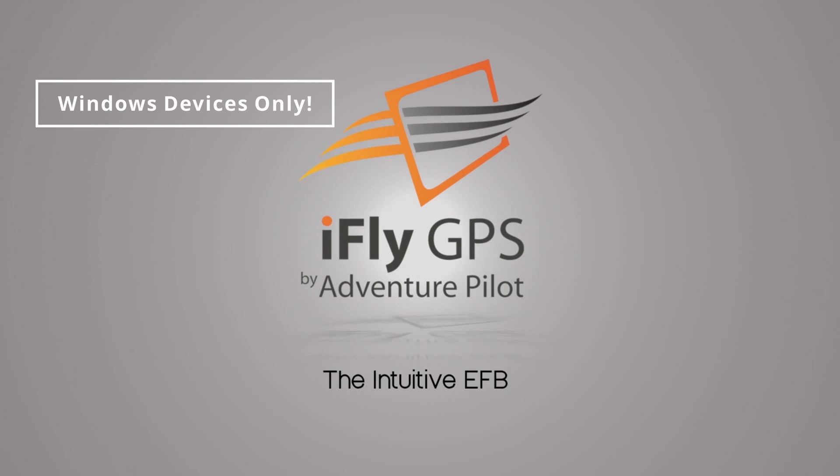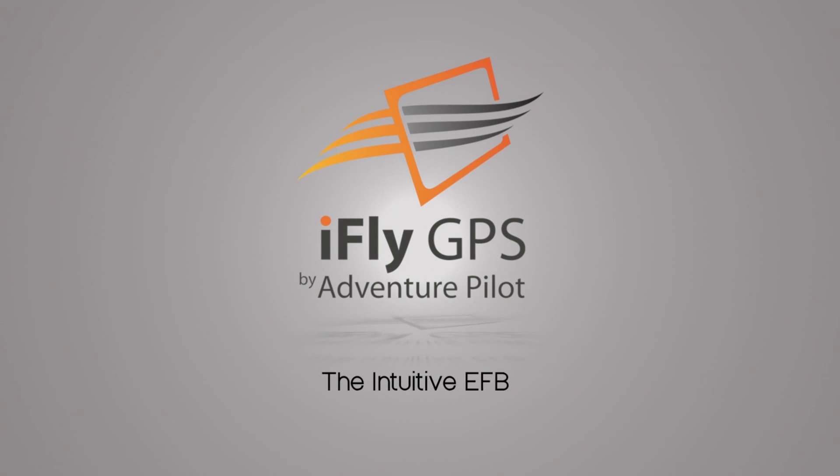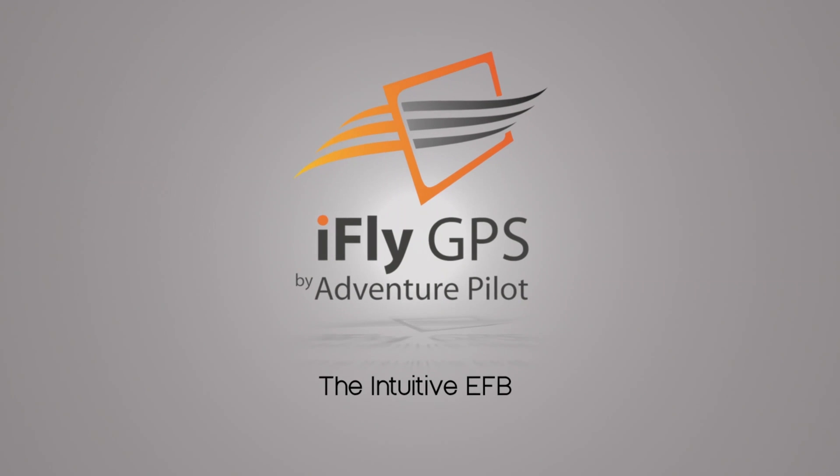iFly Connect is an application that allows people using a Windows PC to update their iFly portables. That includes a 700, 520, 720, 740, and 740B by taking the SD card out of the back of the unit and inserting it into your PC.